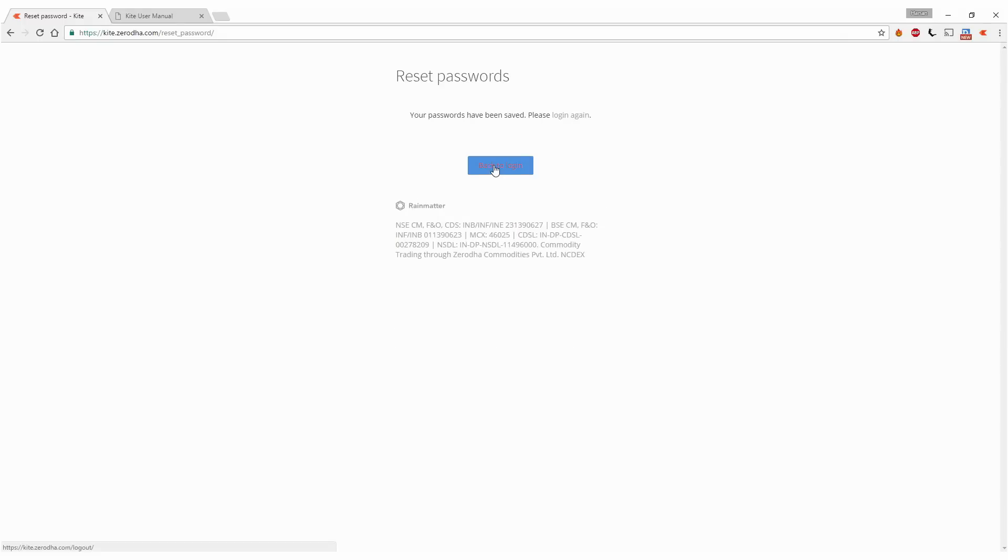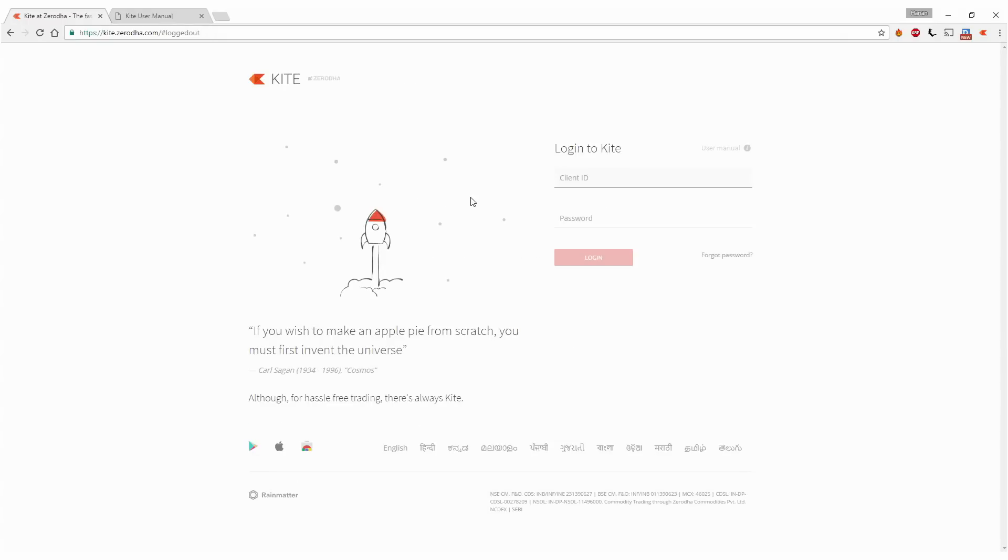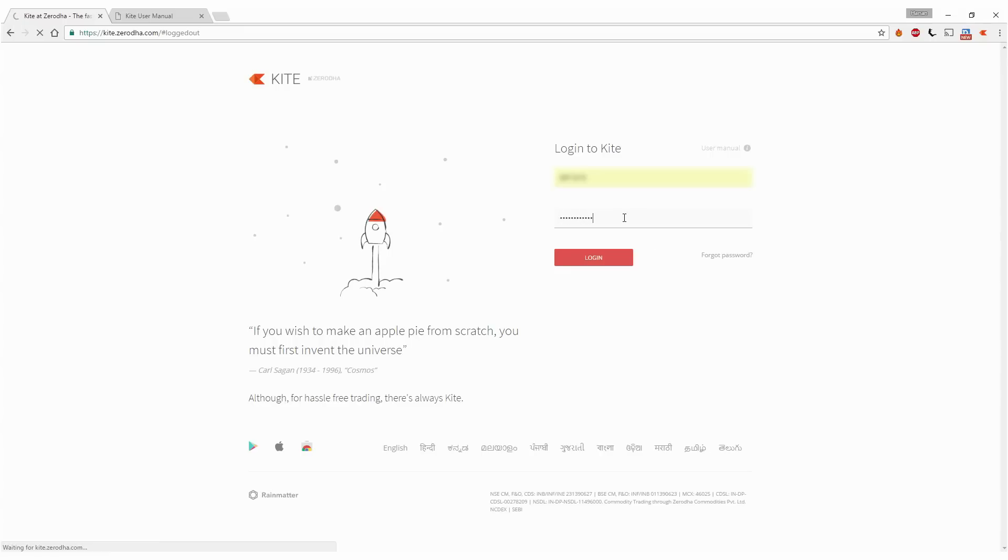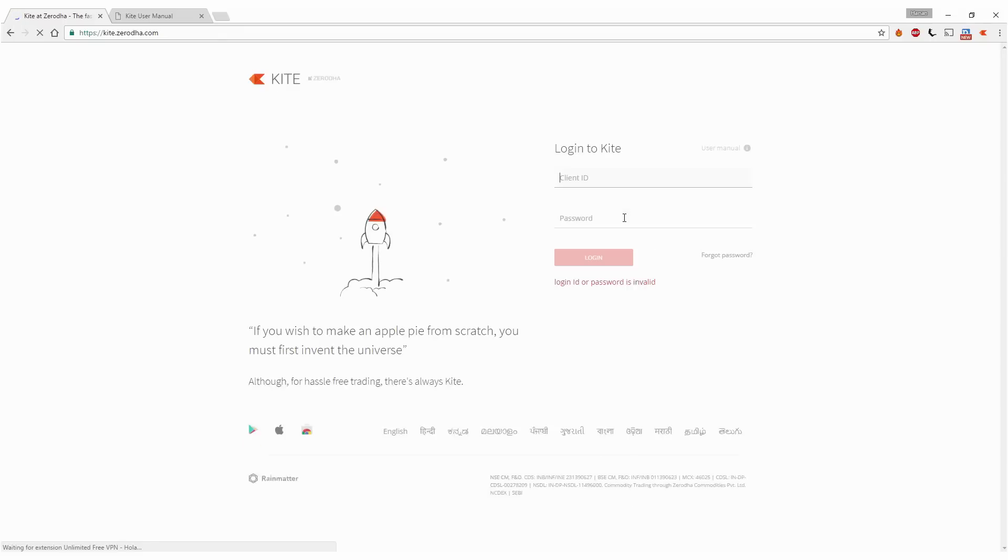Now you can go back to the login page and key in your username and password. Remember that if you key in the wrong password more than three times, your account gets blocked. So if by chance you've forgotten your password and you get this error message, just click on forgot password.